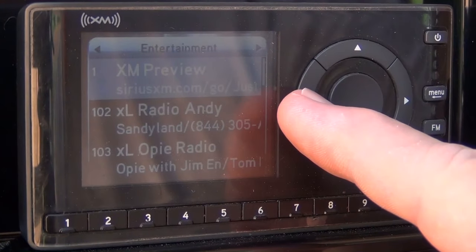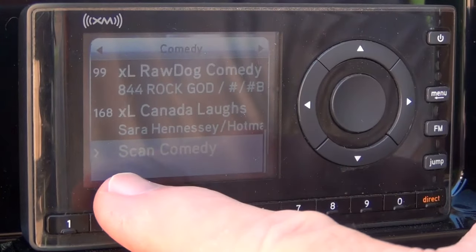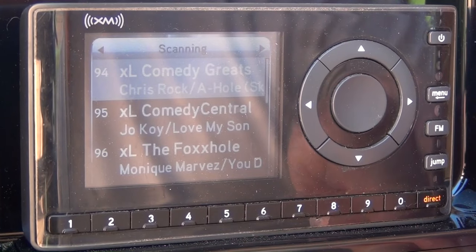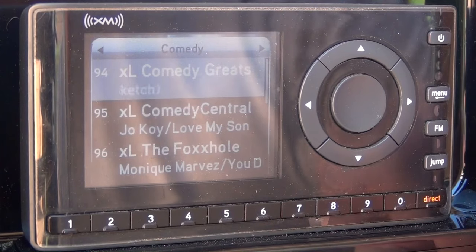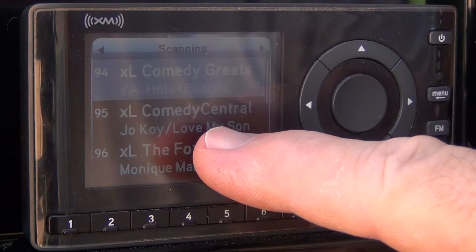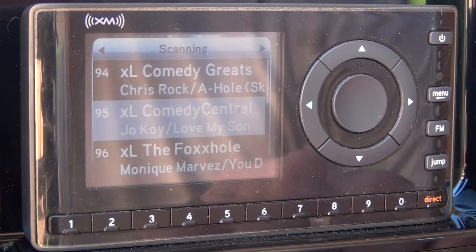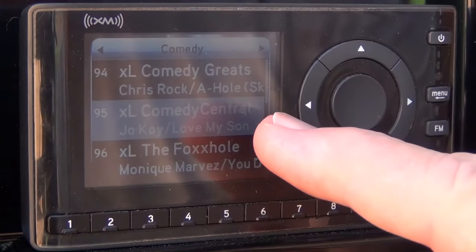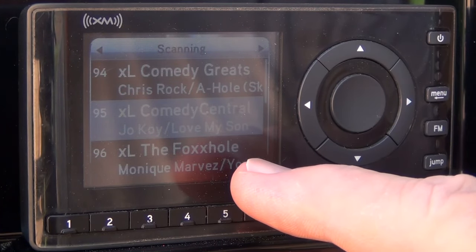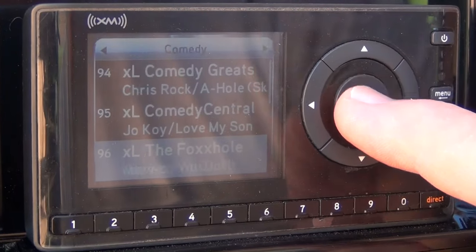To find out what's currently playing in any category, arrow to the category that you want, then arrow up or down to where it says 'scan category.' In this case it's 'scan comedy' and you press the select button. After you select scan comedy, the radio will begin to play each channel one at a time for just a little while, then go to the next channel and play. If you hear a channel you want to listen to, simply select that channel by pressing the button in the middle.